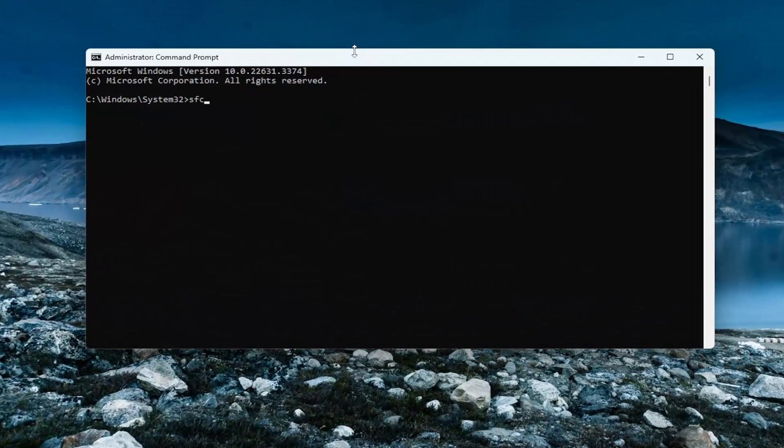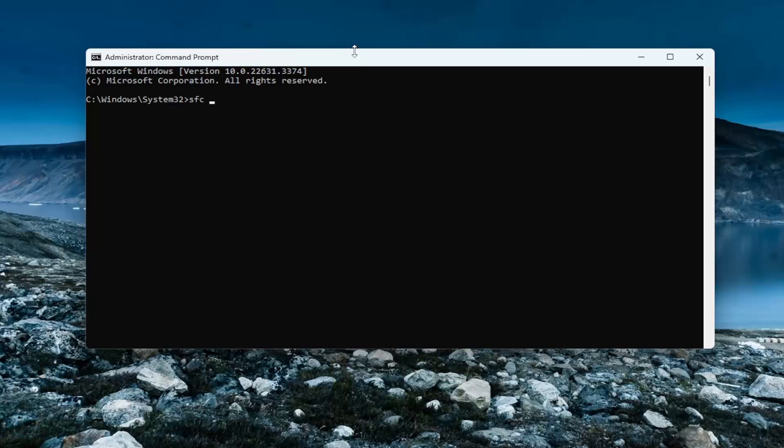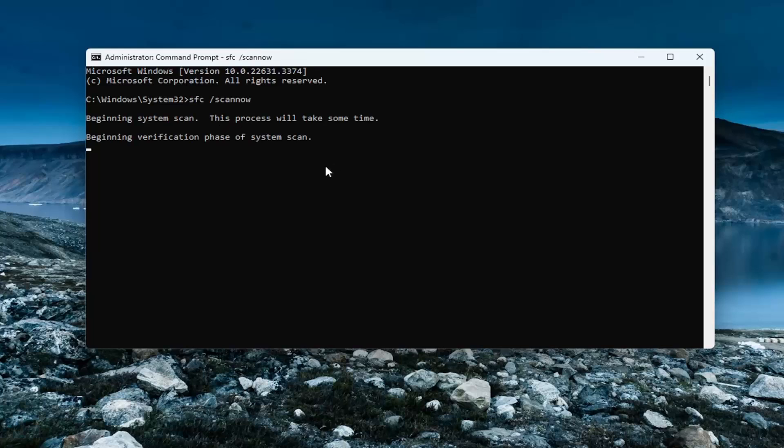Type in SFC followed by a space, forward slash, scan now. Scan now should all be one word attached to the forward slash out front. Hit enter on your keyboard to begin the system scan. This will take some time to run, so please be patient.